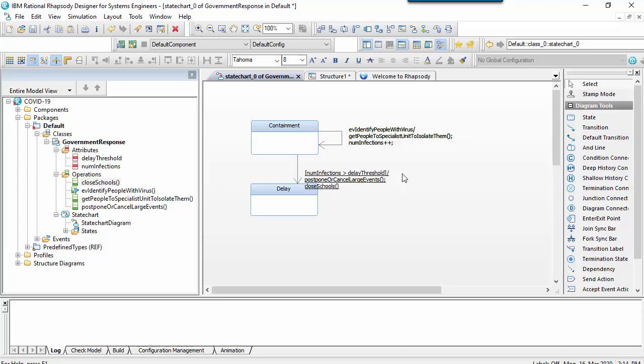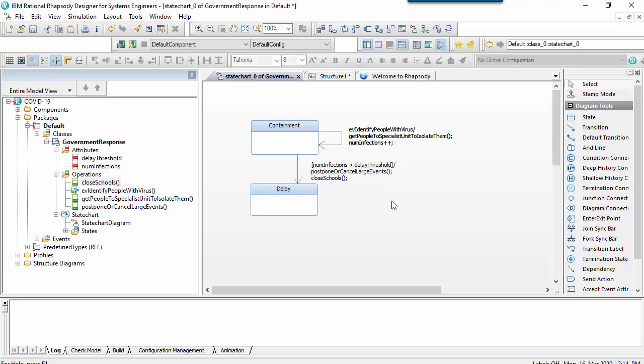Rhapsody has this Intellisense feature that can be used to auto-populate a correct name by starting to type something and pressing the Ctrl plus space key.